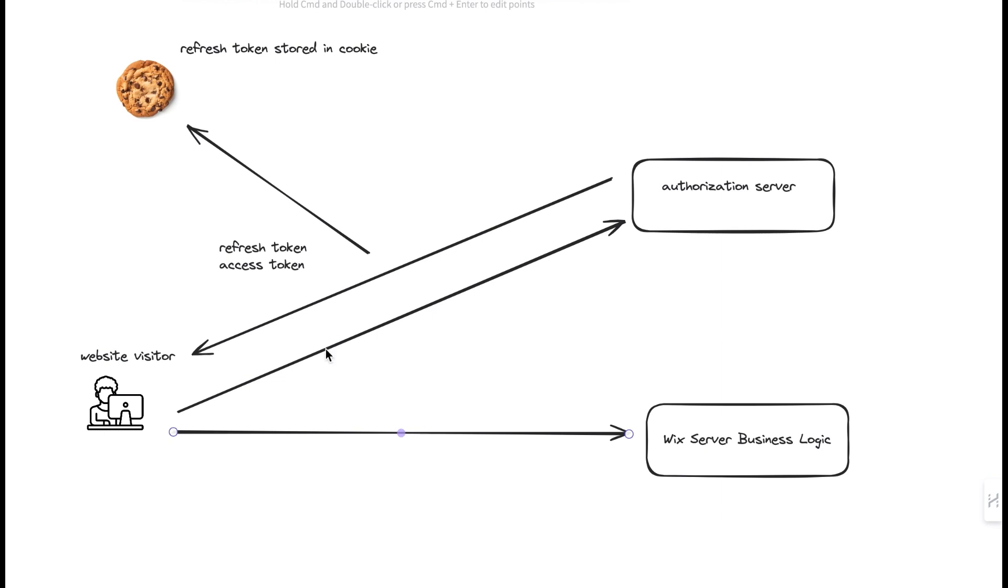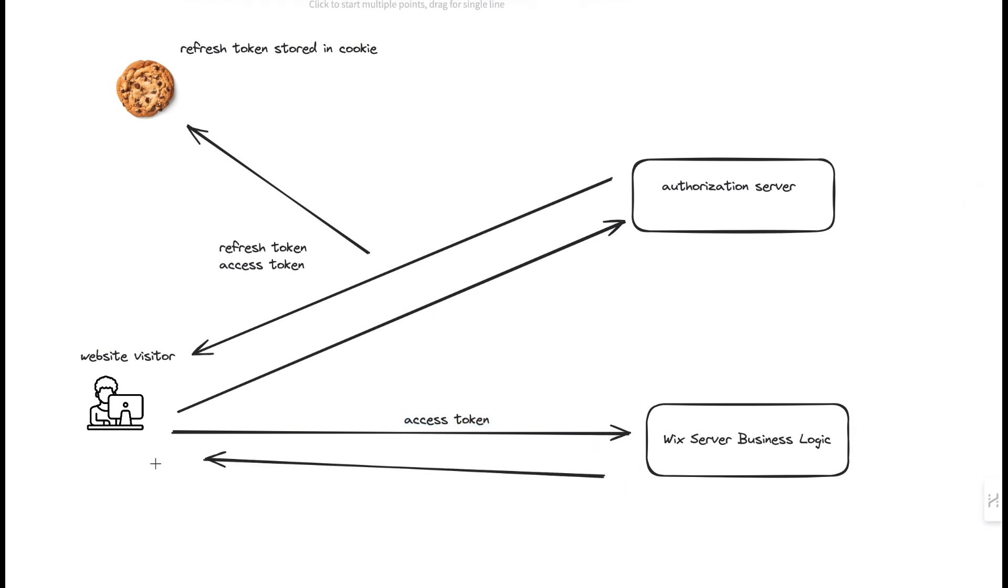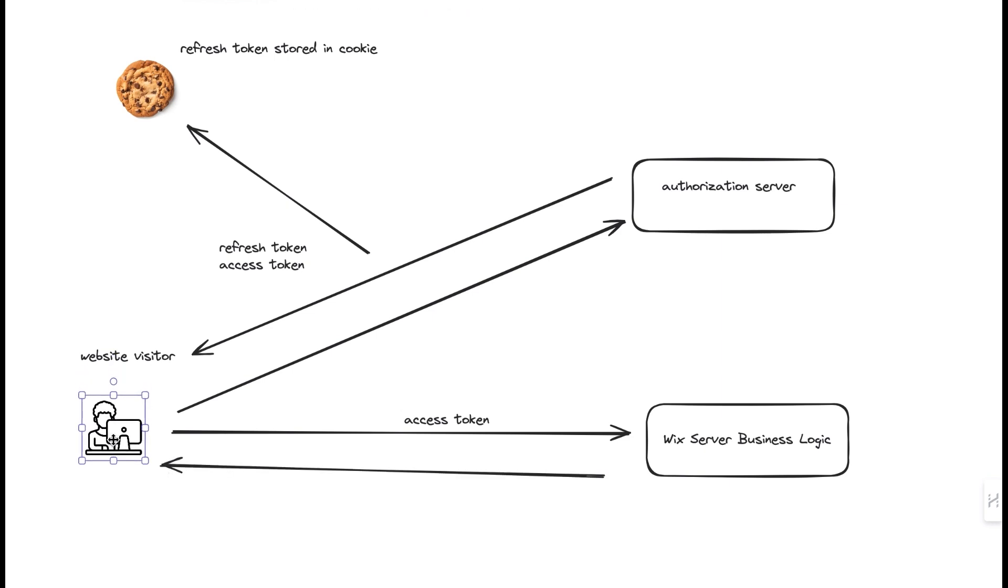if they wanted to retrieve some product information, they are sending a request to our server that will be sent along with that access token, and the request could be something like get products. Then the server will process the request using that access token for the authentication and respond with the requested data.